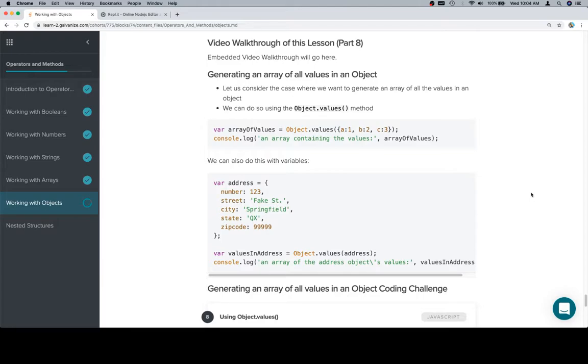Now if we can generate all of the keys in an object, we can generate all the values too. Object.keys, object.values. Relatively simple.